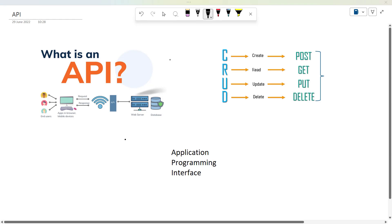What is API? It applies to frontend, backend, Python, and C-programming. It is a technology, language, and framework. So today we are going to talk about what API stands for: Application Programming Interface.